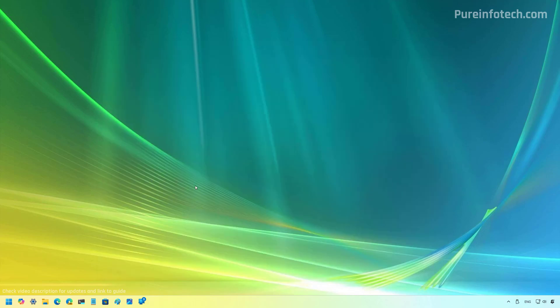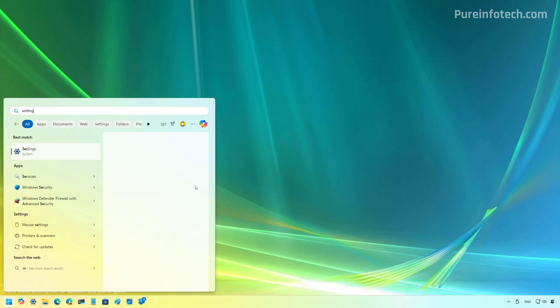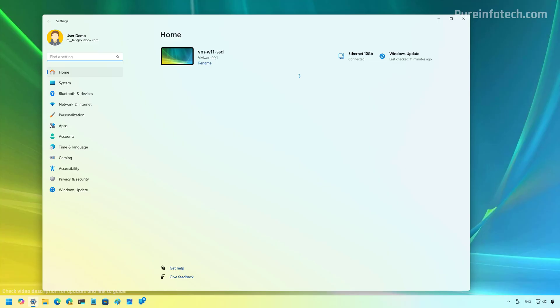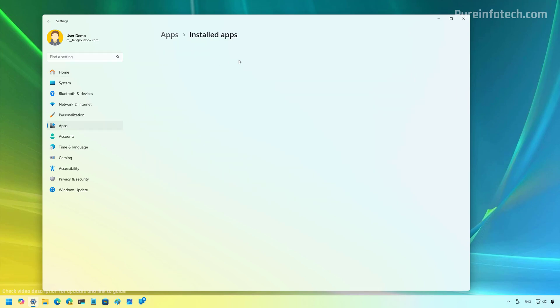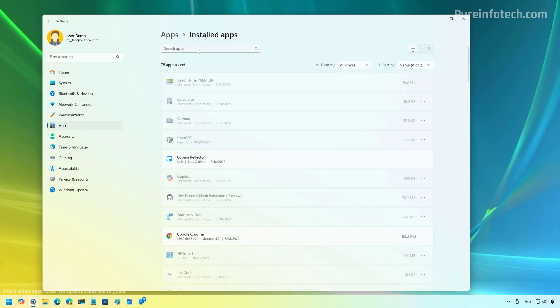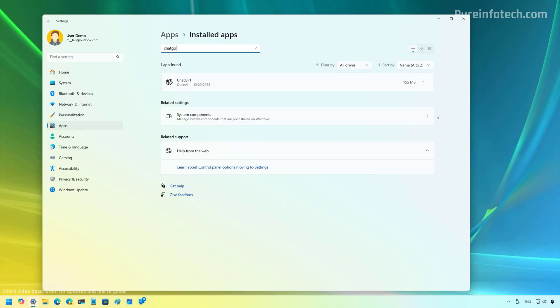Now, if you want to get rid of the application, you simply need to open Start and then look for Settings. Then we're going to go to Apps, Installed apps, then we're going to look for ChatGPT and click the uninstall button.